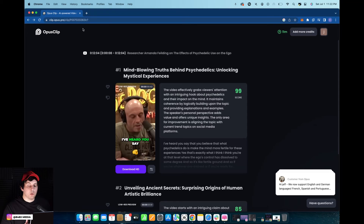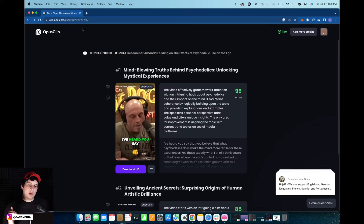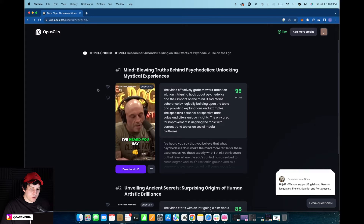Welcome back to 8482 Media. Today I'm going to show you guys how to add an image or an overlay over your Opus clips. So let's get right into it.